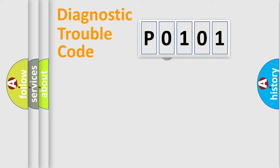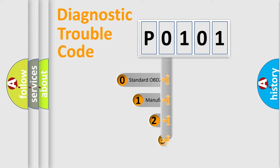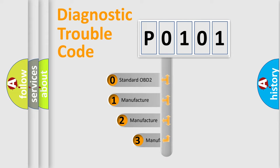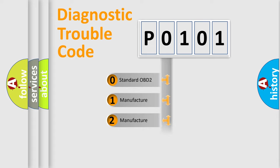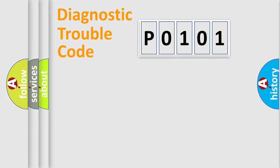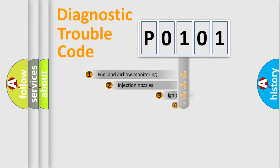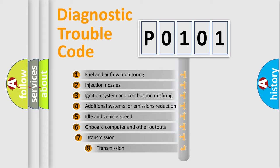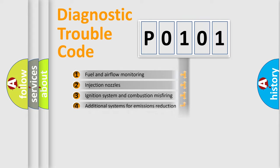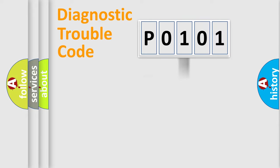This distribution is defined in the first character code. If the second character is expressed as zero, it is a standardized error. In the case of numbers 1, 2, or 3, it is a manufacturer-specific error. The third character specifies a subset of errors.